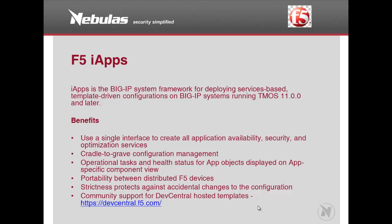There are plenty of benefits in using iApp. It provides a single pane for users to create their application and view health status, protect against accidental changes when multiple people are working on similar applications, and can easily be exported and imported into other BigIP devices. It's got massive technical support from F5 DevCentral site where users can download future iApps.